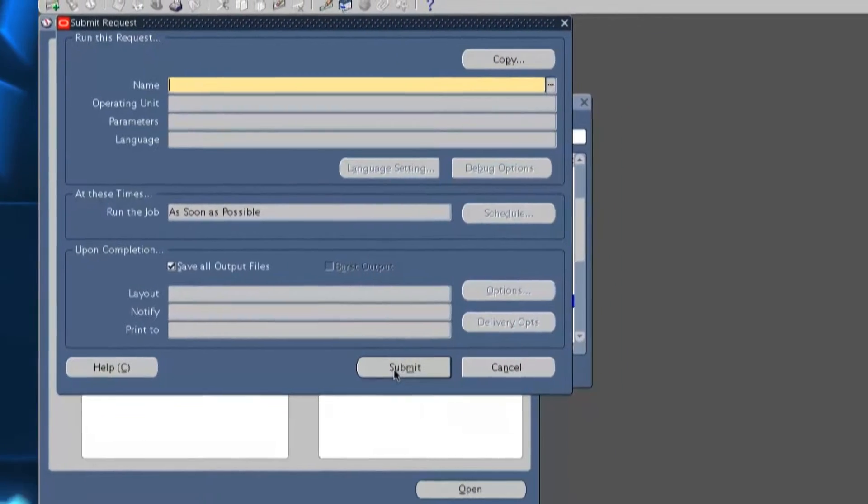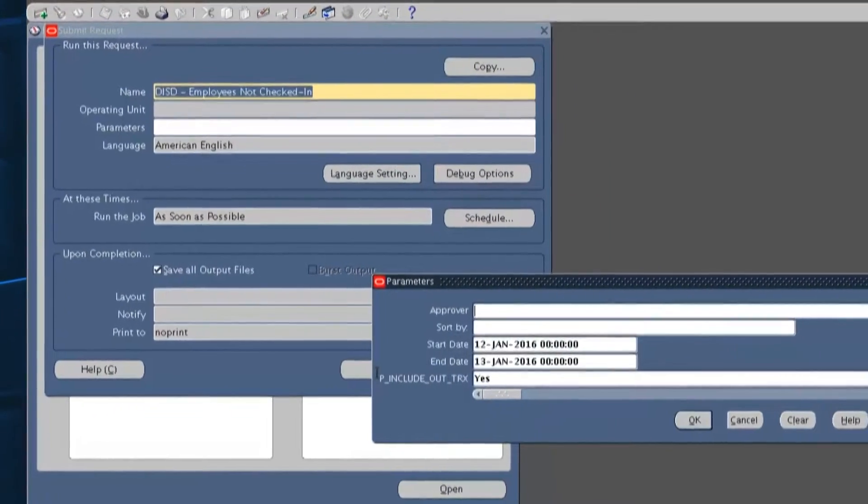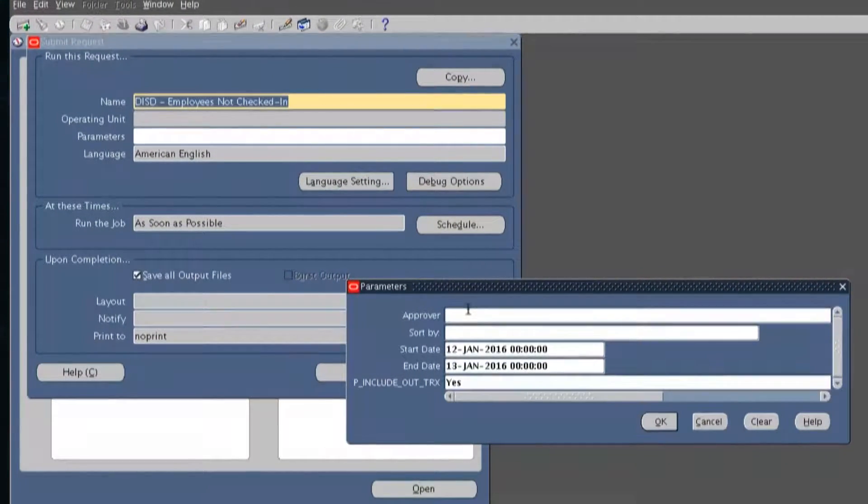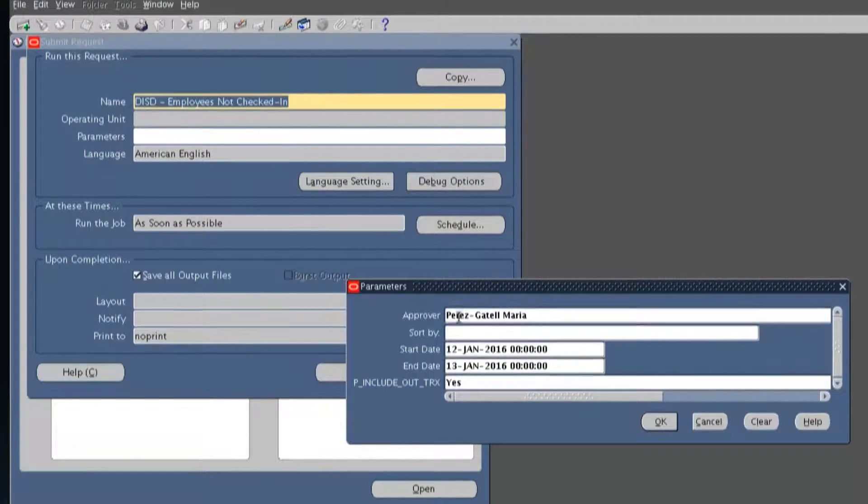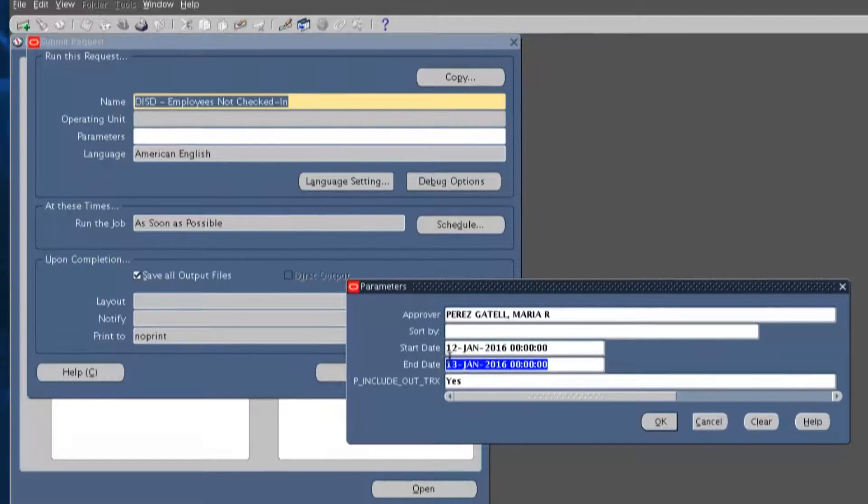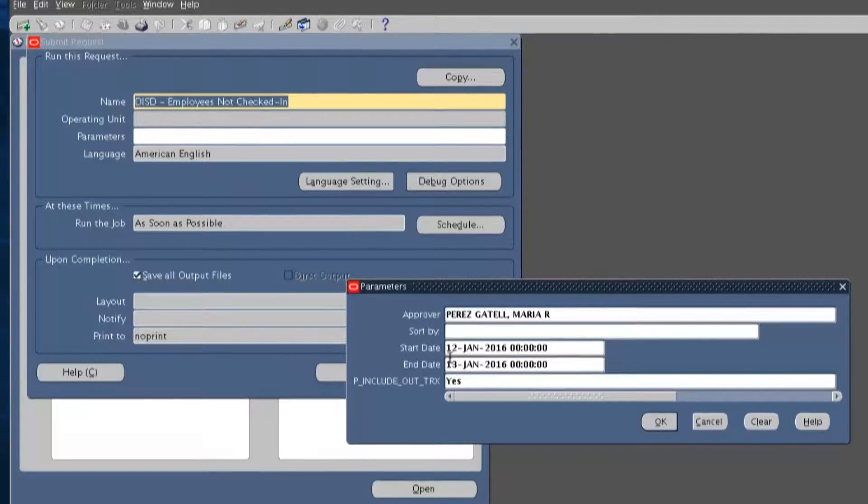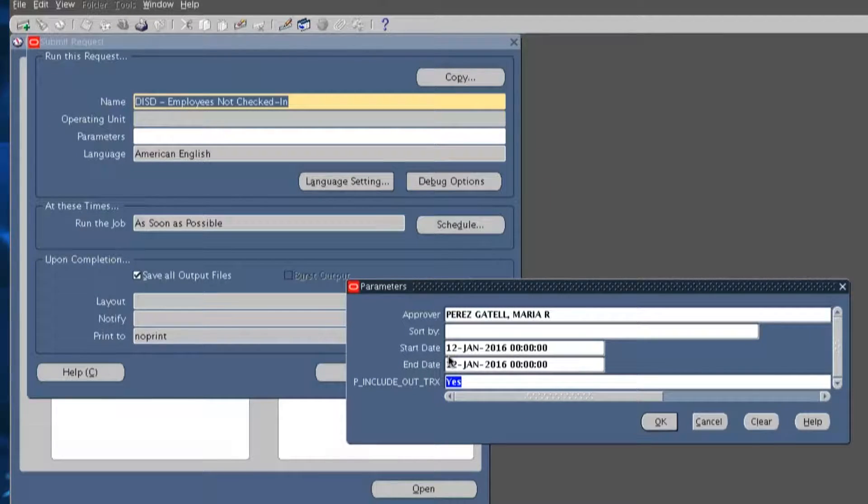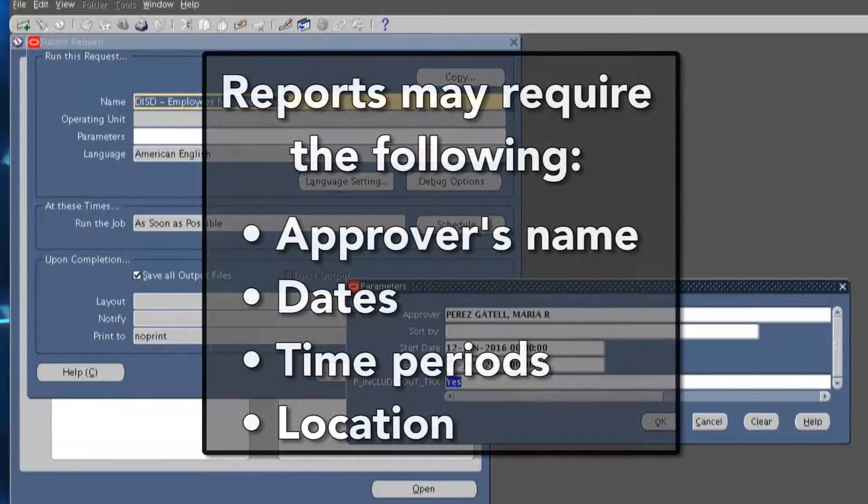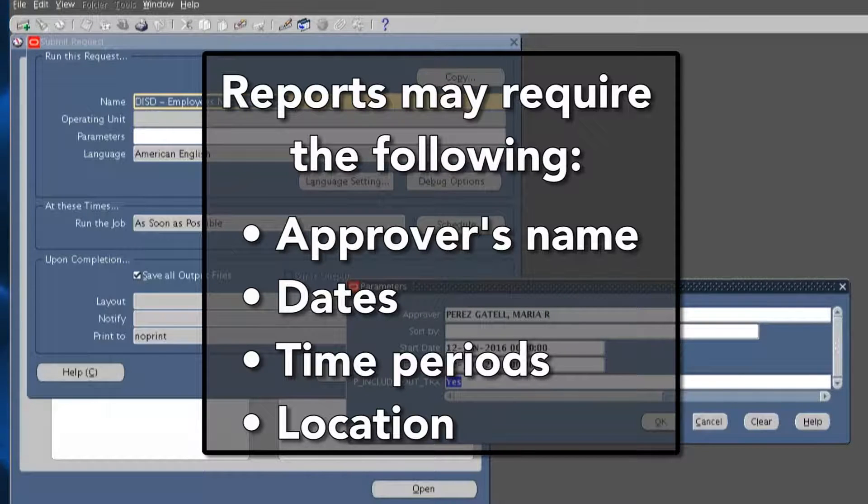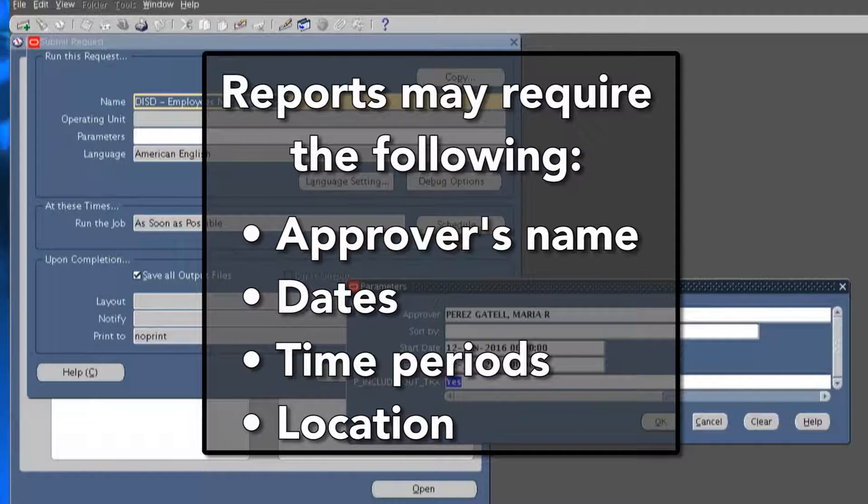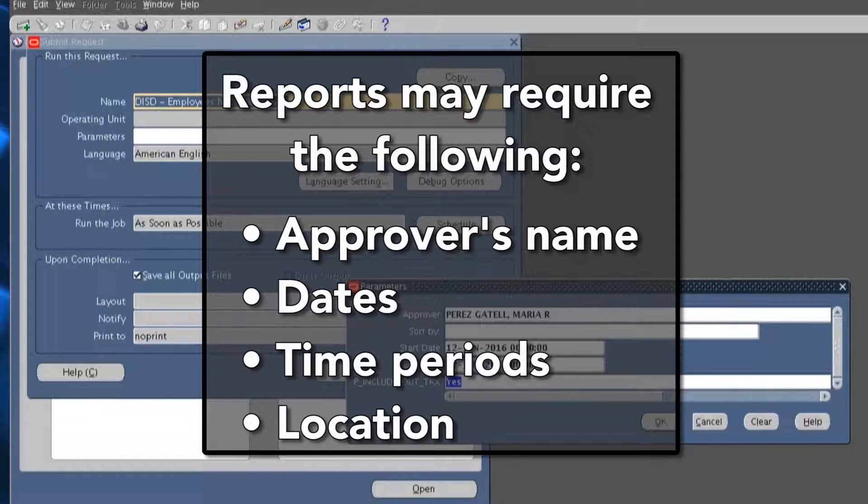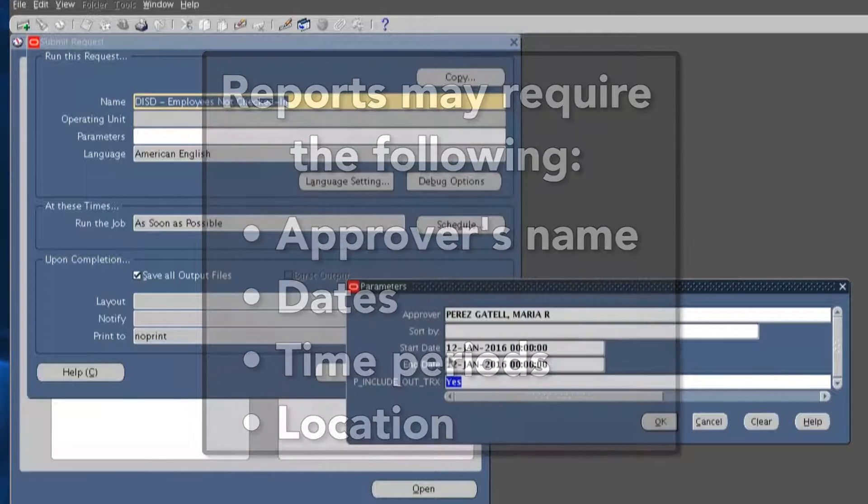Fill in the parameters. When filling in parameters, be sure to complete each required field and include the approver's name. Fields in yellow are required. Though some reports may only require you to enter an approver's name, others may require you to enter dates, time periods, and locations to retrieve the requested information.